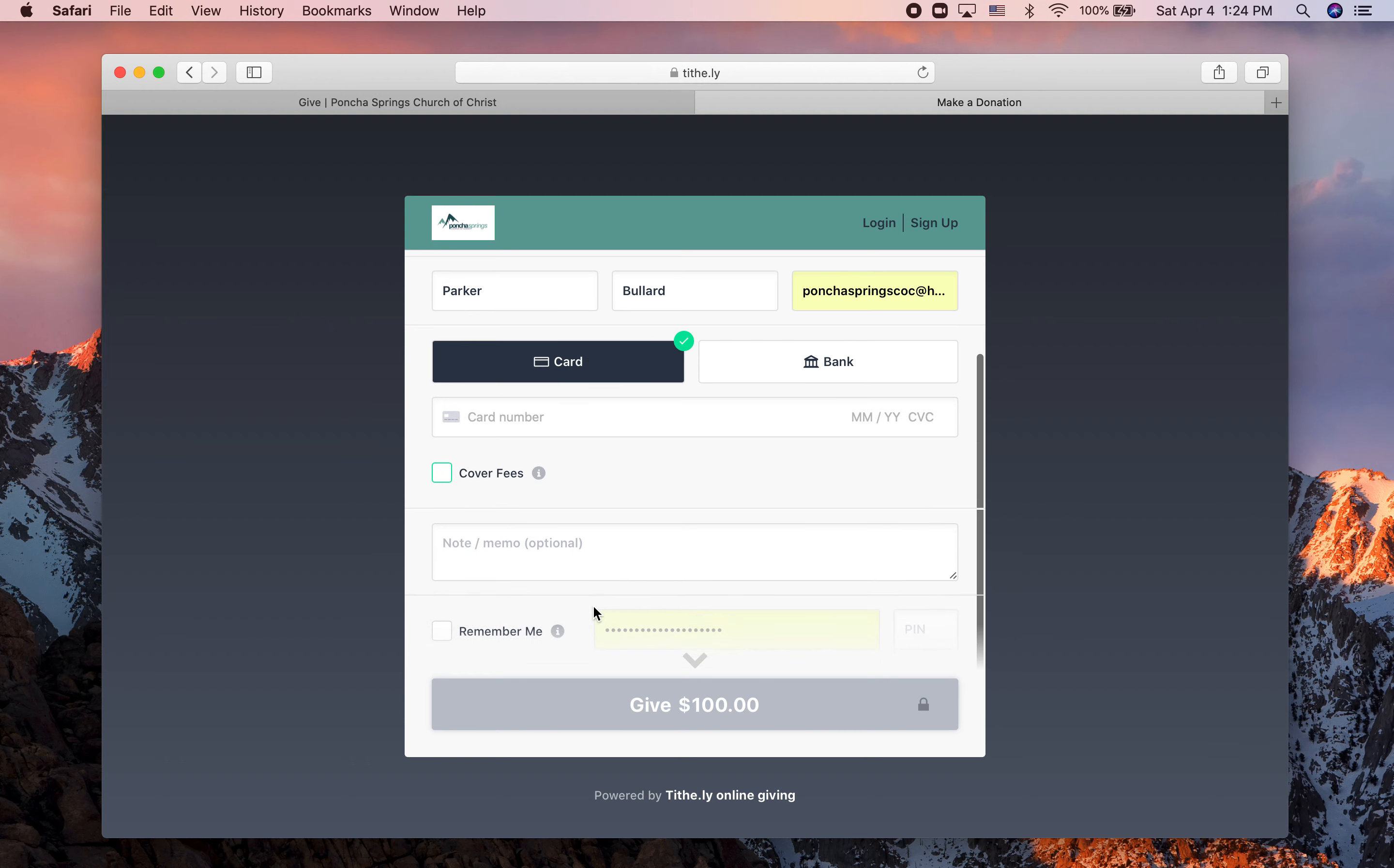Then there's a place for you to put in your memo if you want to put in a memo. And when all that information is in, this button will turn a bright shade of green and you'll click on that.